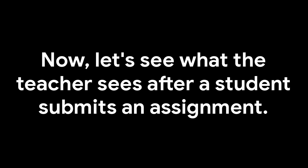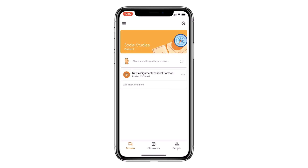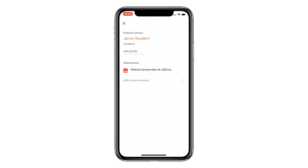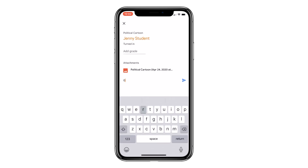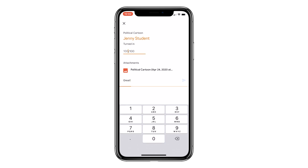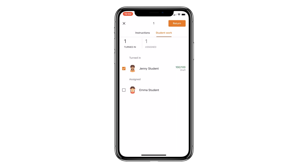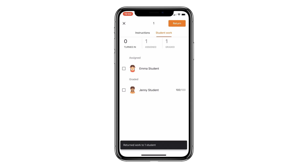Now let's see what the teacher sees after a student submits an assignment. The teacher can tap on the assignment within the stream or from the Classwork page. There, they will see all of the student work, and they can view the files that have been submitted, as well as viewing all private comments that have been shared and responding to those. Teachers can also include a grade. Please note that the grade won't be visible to students until teachers leave their work and select the Return button in the top right-hand corner of the screen. Once confirming it, the work will be returned to the student where they will be able to see their grade as well as your private comments.